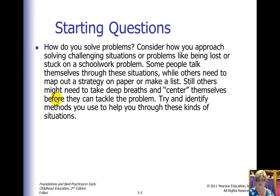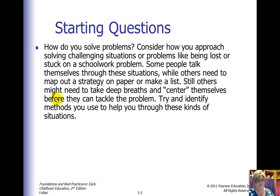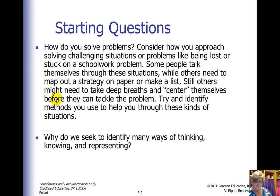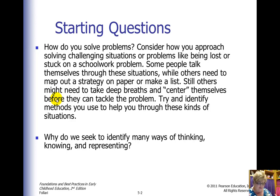When I sit down to work through a problem, I'm one of those people who just has to take that deep breath, center myself, and think before I open my mouth. We seek to identify many ways of thinking, knowing, and representing because we all learn differently. Howard Gardner is so realistic when he says it's not how smart you are, it's how you are smart. Don't forget that statement — that is the essence of the multiple intelligence theory.